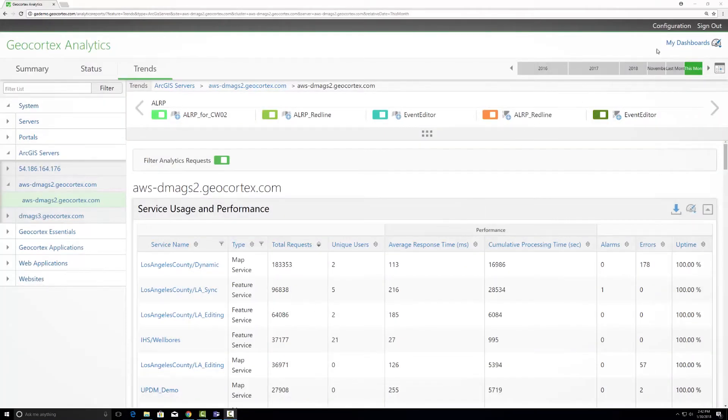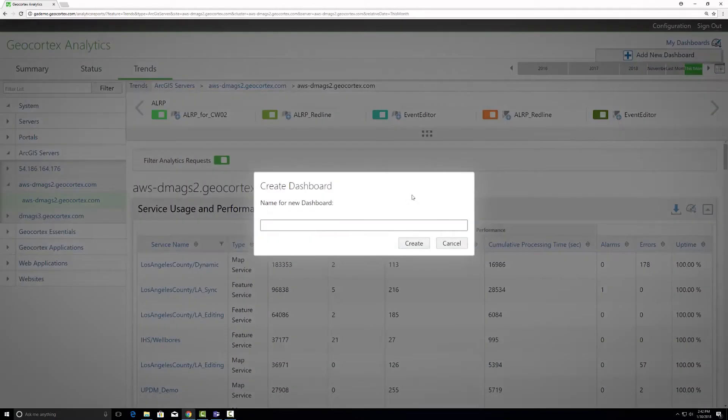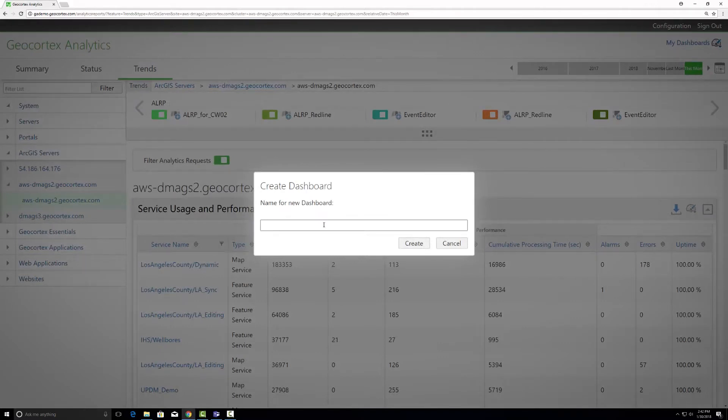Let's add a dashboard by going to the top right hand corner where you see my dashboards. You select this, add a new dashboard, name it based on the theme. I'm going to look at a theme for LA County Services and call it LA Services Performance.